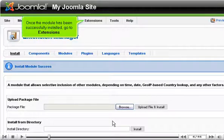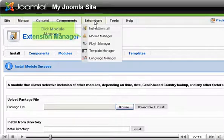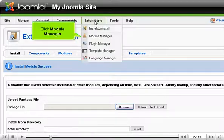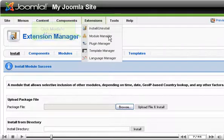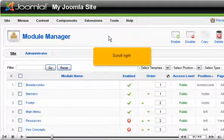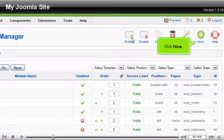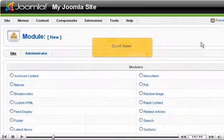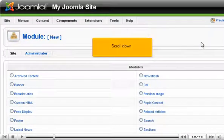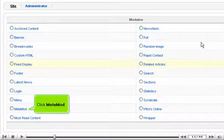Once the module has been successfully installed, go to Extensions and click Module Manager. Scroll down and click Module Manager again, then click New. Scroll down and click Metamod.